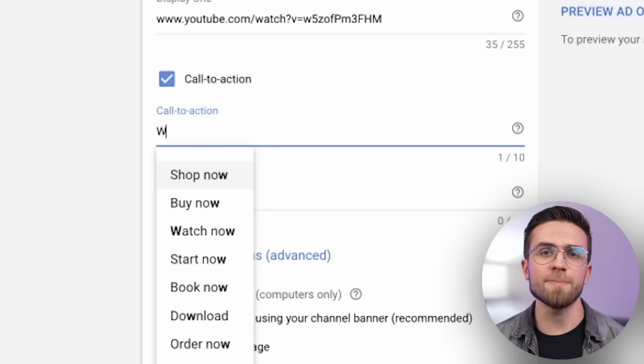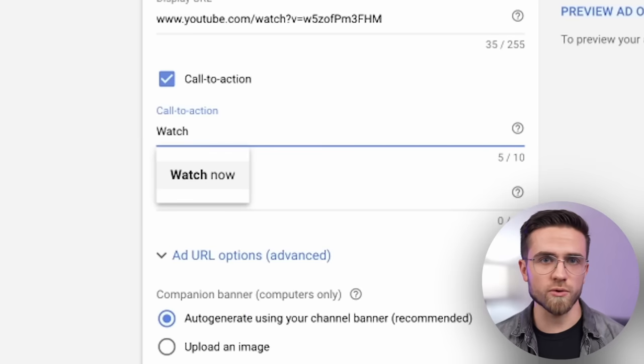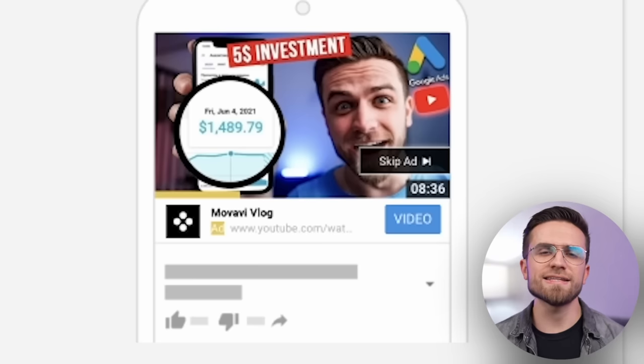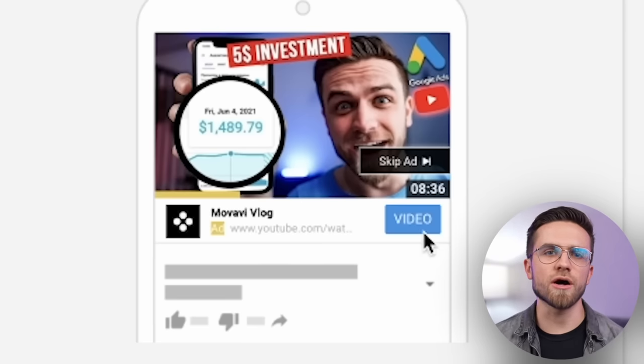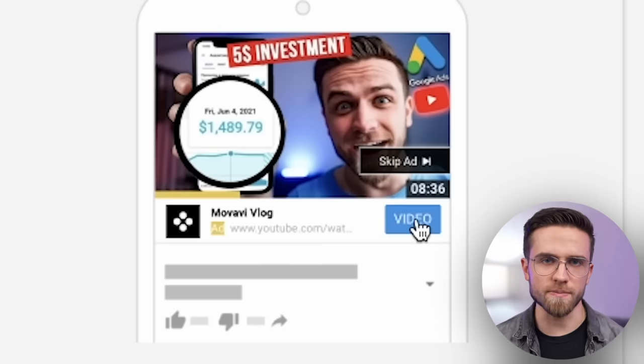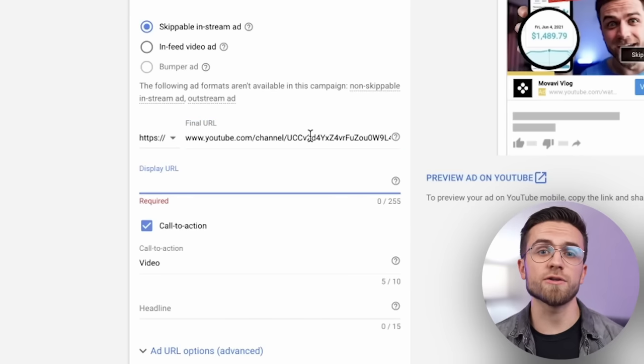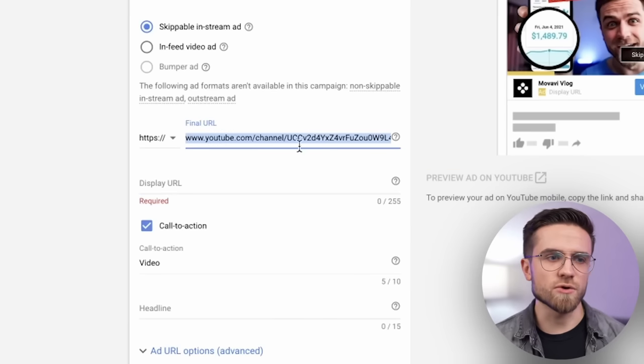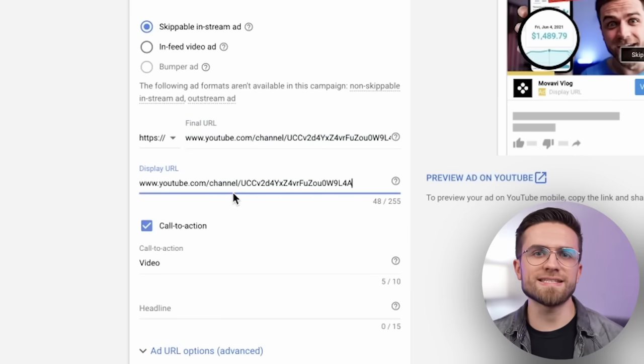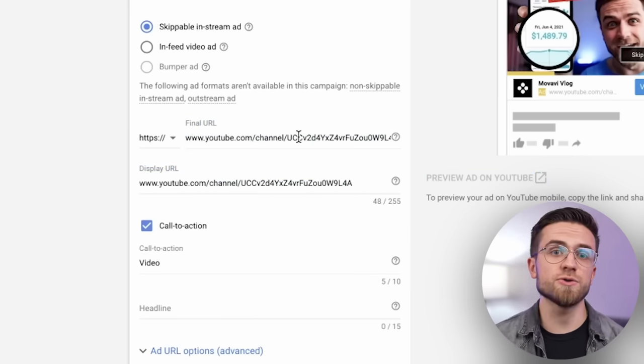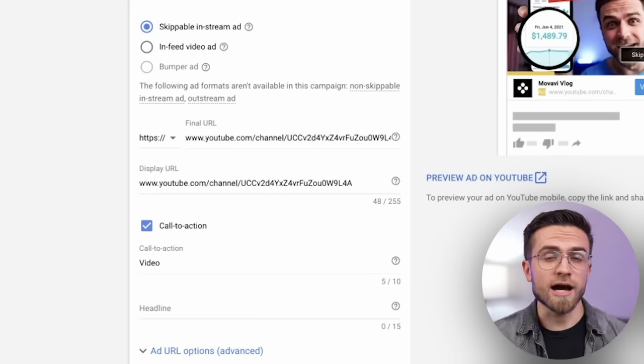Call to action. Type in watch now or video and the text will appear on the blue button. Never skip this step. One more thing, you can put a link to your channel in the final URL box, so the viewers will be sent directly to your channel after clicking on the ad.